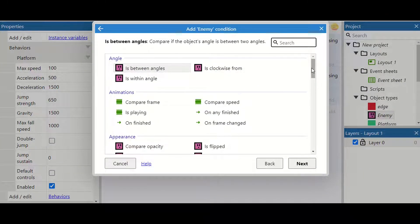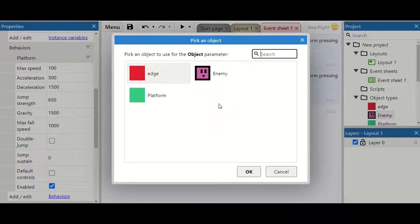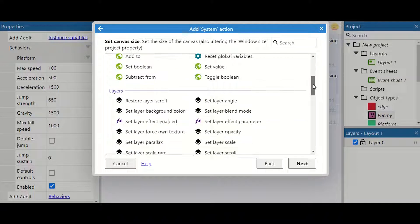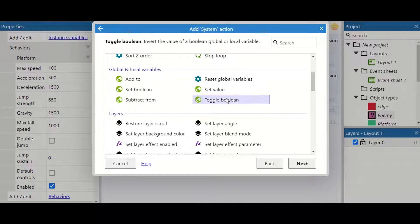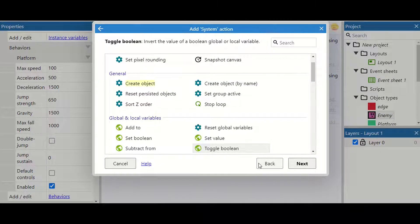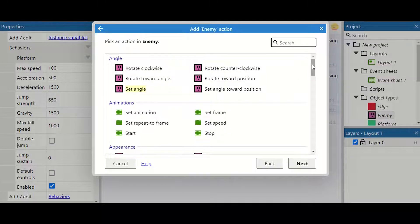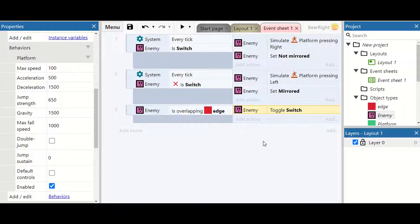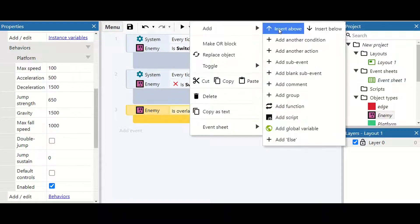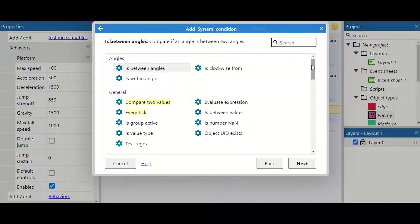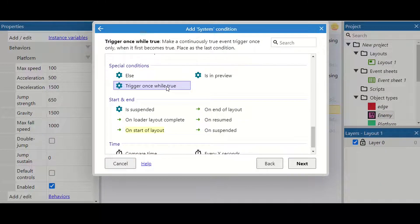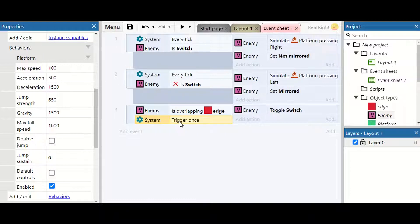We've got no way to trigger our boolean variable yet, so we're going to say: if enemy is overlapping another object 'edge', then go to system and toggle boolean switch — this just swaps it. That needs to be on the enemy. We also need to add another condition — 'trigger once while true' — so it doesn't just flick back and forth on the same edge, and instead moves all the way to both edges.